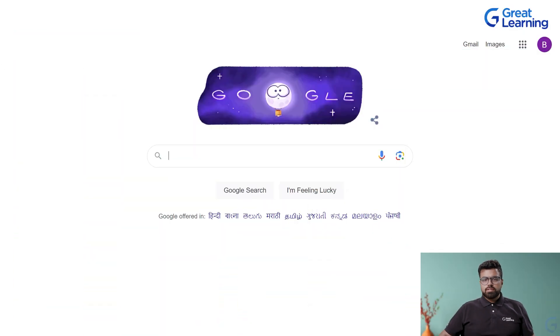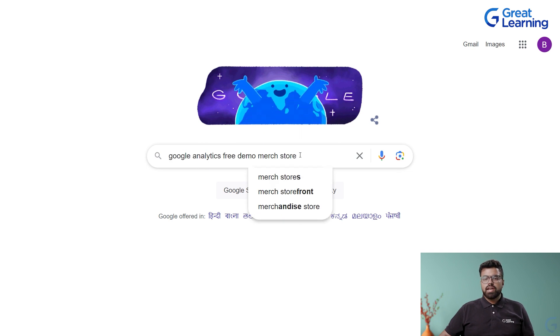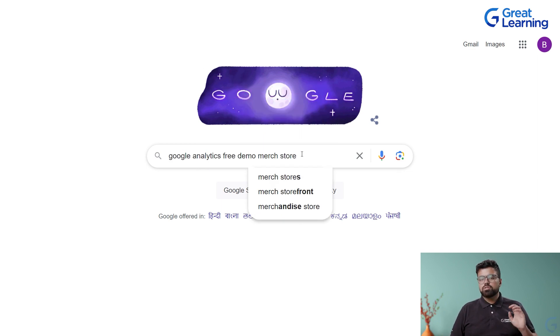In this module, let's look at the real-time information and user reports that can be generated. We'll go to the dashboard. If you do not have a running website and want to learn about Google Analytics, I'll show you how. Search for 'Google Analytics free demo of Merch Store' — this is what GA4 offers. You'll find a link for the Google Analytics demo account.